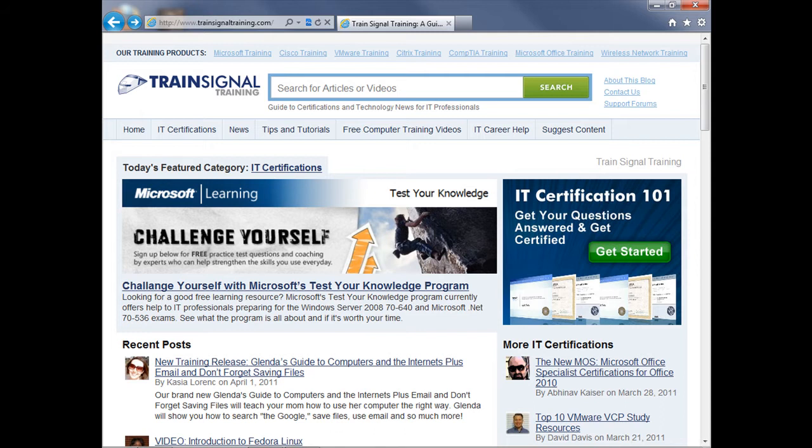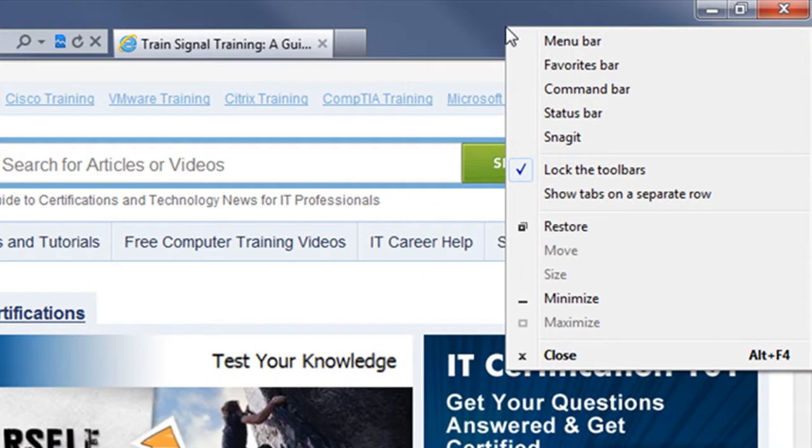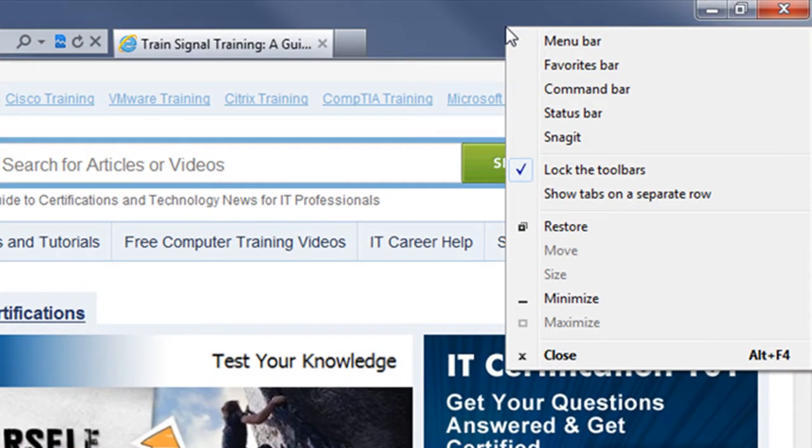So to subscribe to RSS feeds in Internet Explorer 9, what you have to do is open up a toolbar that is now hidden by default. Right-clicking anywhere towards the top of your browser will open up a shortcut menu listing all available toolbars.